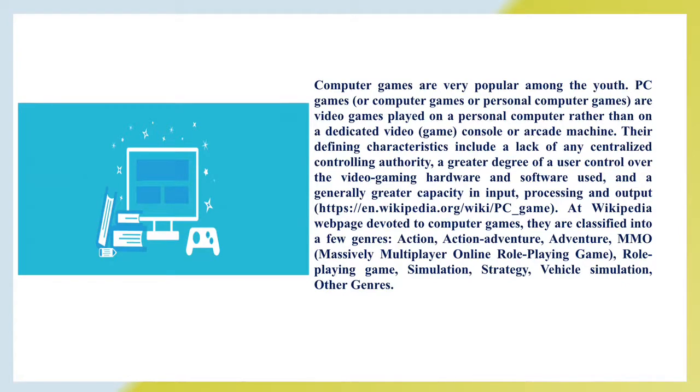Action, Action Adventure, Adventure, MMO, Massively Multiplayer Online Role Playing Game, Role Playing Game, Simulation, Strategy and other genres.